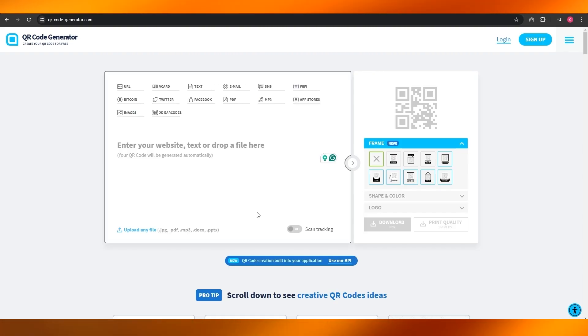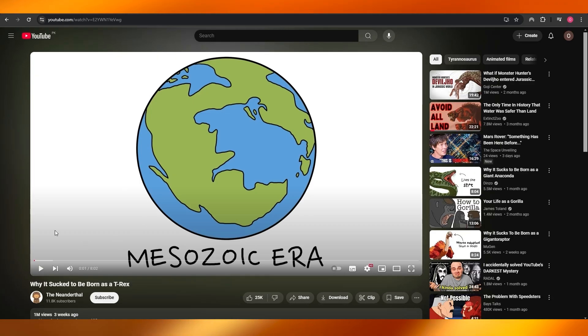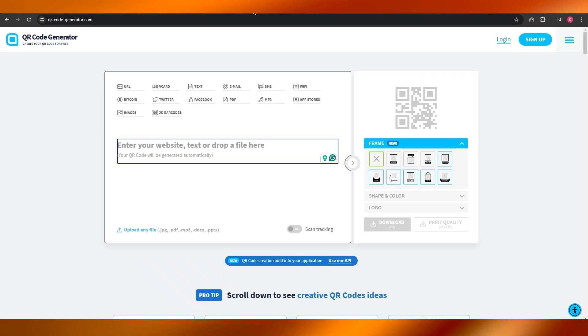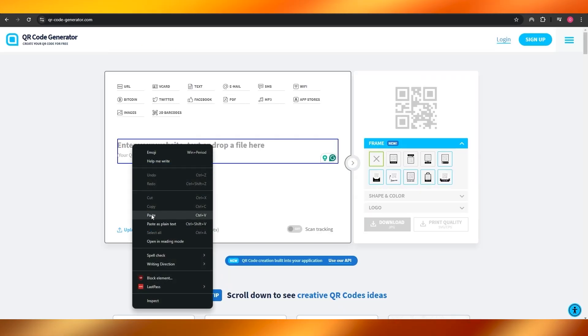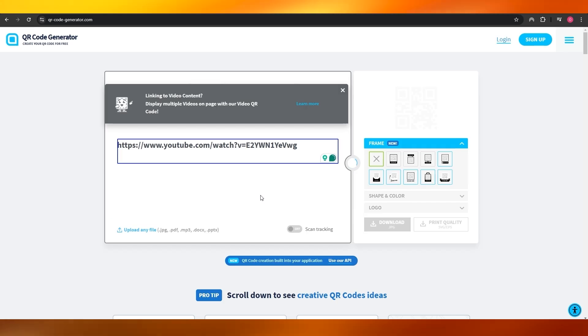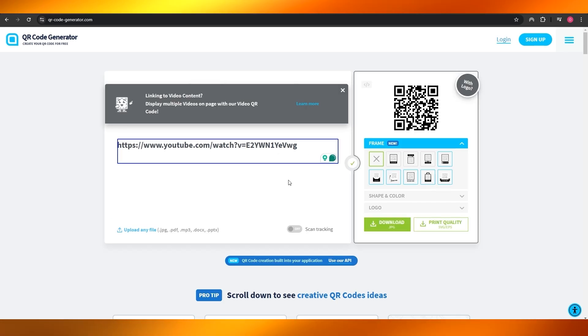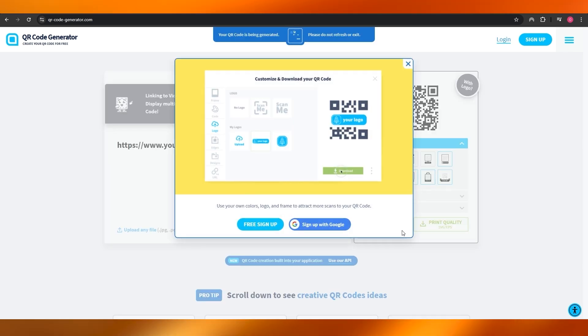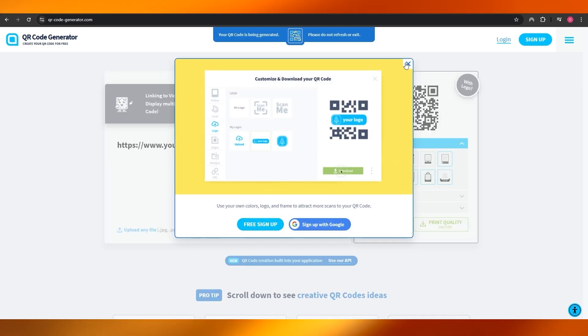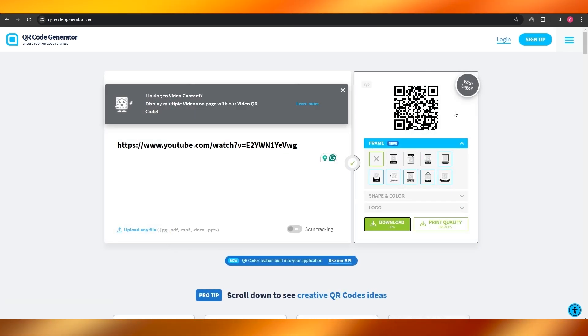Let's go ahead and do that. I'll just copy the link of this video right here, come back over here and paste the link. There we go, this is going to be the link. Here you go, this is going to be your QR code. I can go ahead and download it as well, but I don't have to.